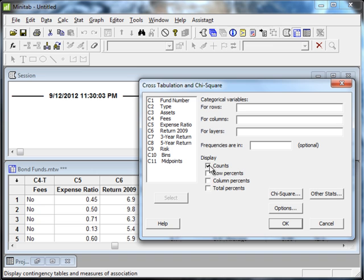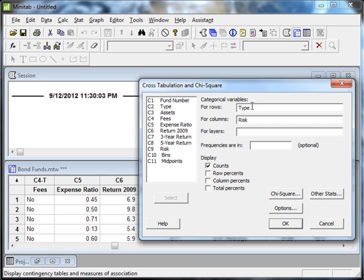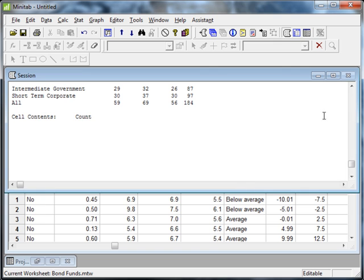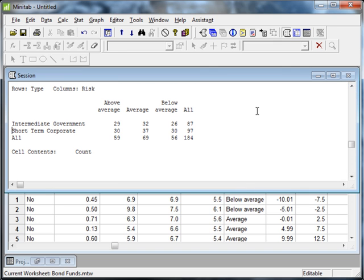Once we're in this dialog box, we can see that already the display is going to show counts of data, which would basically give us a contingency table. In order to create a contingency table, we're going to need to choose the categorical variables shown in the rows and columns. We want to look at type of funds, so I'll choose that for rows by double clicking on it, and for columns we want risk. These need to be categorical variables, otherwise it looks really messy and doesn't tell us much. Now for display, if we just want to summarize the data, we want counts.